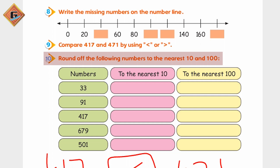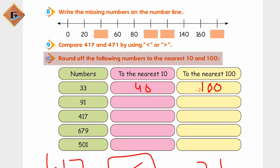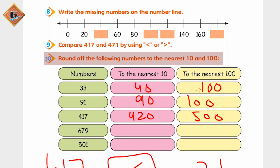Nearest 10 par inko represent karna hai aur nearest 100 par. Nearest 10 par jo 40 ho jayega, nearest 100 par jayenge agar hum is par to yeh hamara ban jayega 330. Isi tarike se aap saare ka saara complete karein. Nearest 100 par jate hain to yeh hamara ban jayega 100. Nearest 10 par - yeh 90 ban jayega aur yeh 100. Nearest 10 par yeh hamare paas 420 aur yeh 500. Isko lete hain - 79 hai, nearest par le ke jayenge to 680 aur yeh hamara ban jayega 700. Isko nearest 10 par to yeh 500 aur isko bhi yahan par 500.